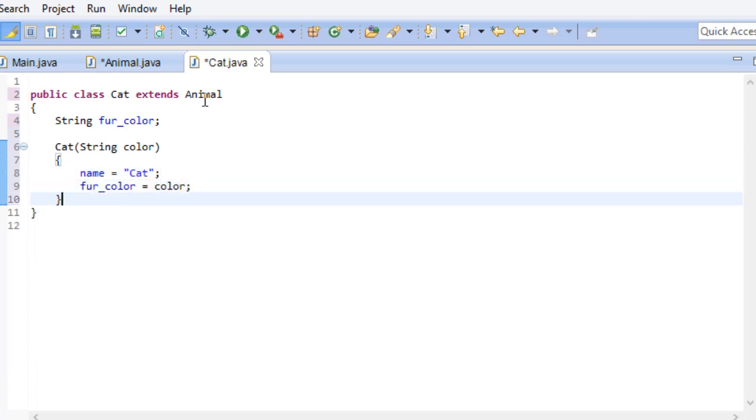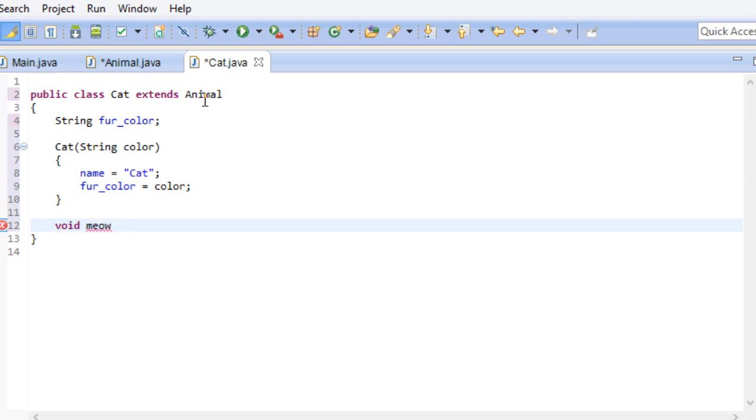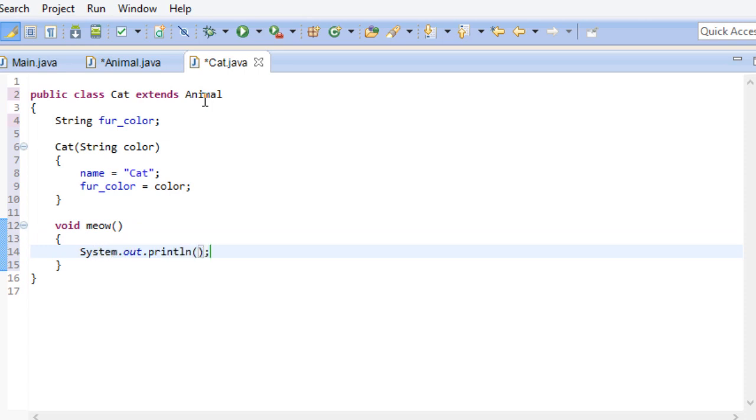Now let's also add an extra method to this class. While every cat can state its name, it can also meow. And that's it for our cat class.